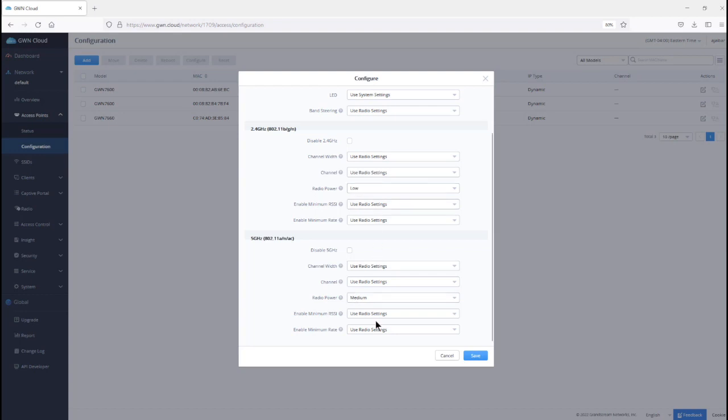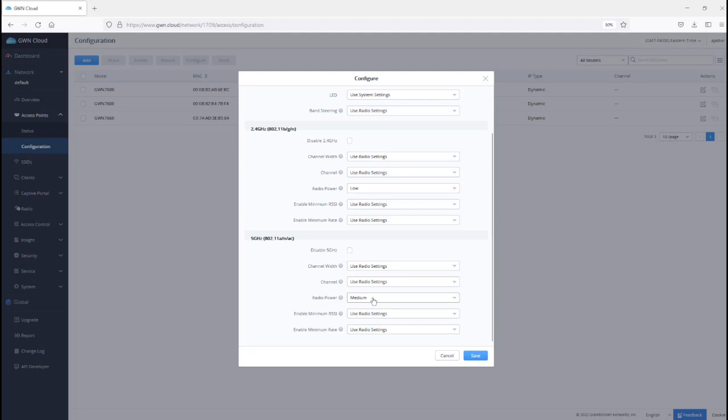We want to adjust them in a way that when we reach the boundary of the BSS, we get the same value like minus 65 or minus 70 dBm. So, for this case, I'm going to set the 2.4 to low and the 5 GHz to medium.